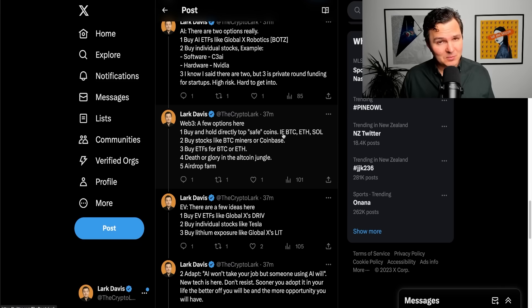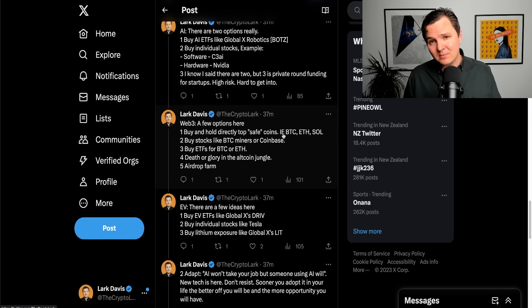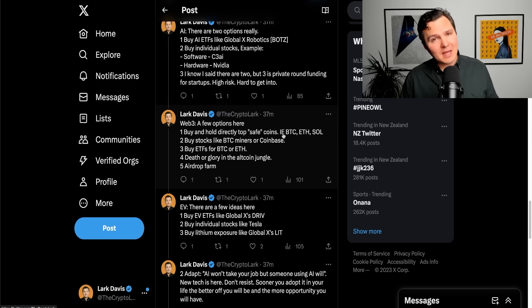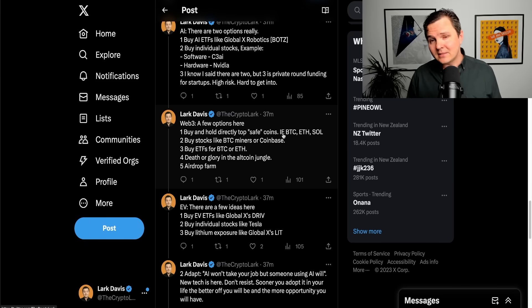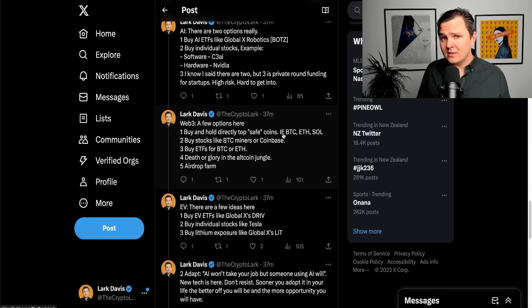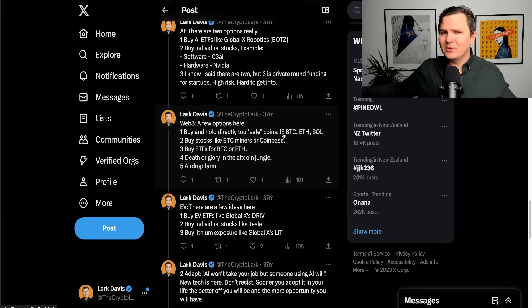The fourth option is death or glory in the altcoin jungle. So, 100x gains are possible. Just not super common for the majority of investors. A lot of people will experience massive losses in the altcoin world because 9 out of 10 altcoins will go to zero, some sooner than others, unfortunately.